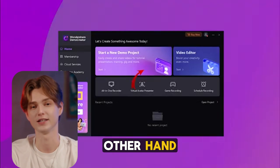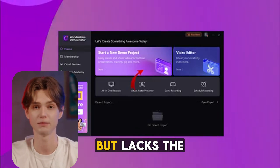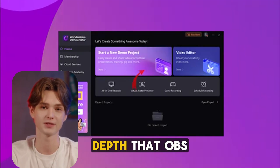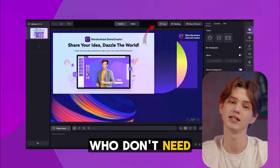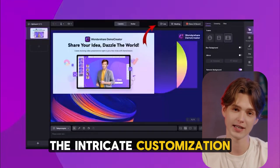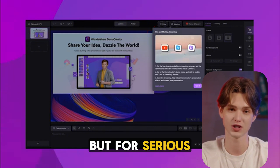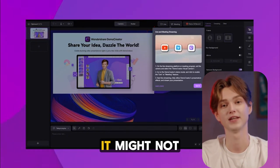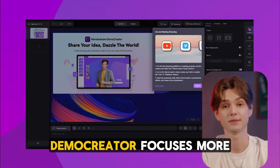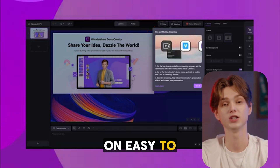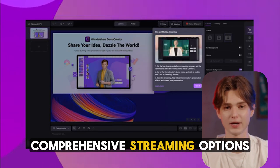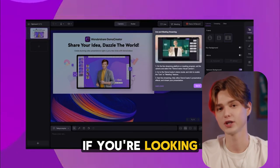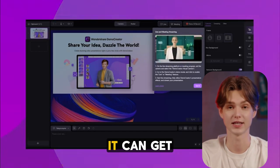Demacreator, on the other hand, has built-in streaming capabilities, but lacks the depth that OBS provides. It's fine for quick streams, or for those who don't need the intricate customization that OBS offers, but for serious streamers, it might not meet all your needs. Demacreator focuses more on easy-to-use screen recordings rather than comprehensive streaming options. If you're looking for simplicity in streaming, it can get the job done without a hassle.